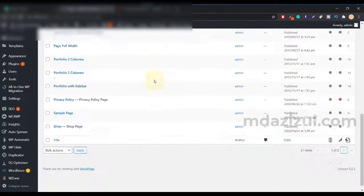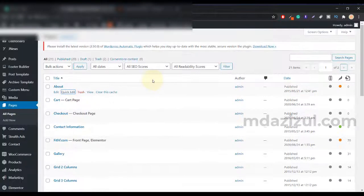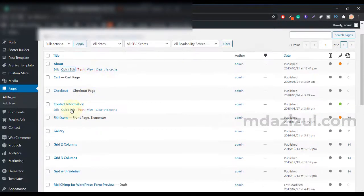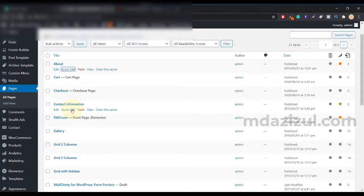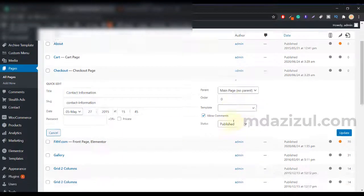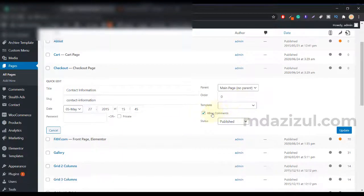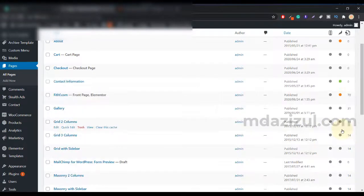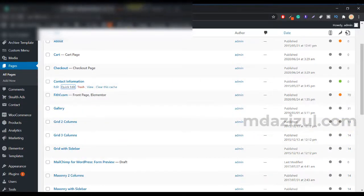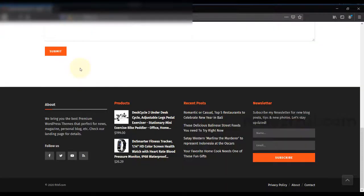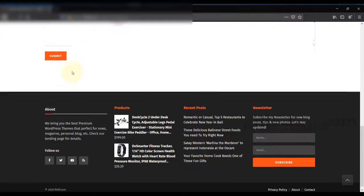Here you can see all my pages. I just want to remove this contact information option. I click on the page name, then Quick Edit option. Then you will see here the Allow Comments option. Just uncheck it and click on Update. That's it. Let's go back to our browser and reload this page. Now as you can see, our comment option is now hidden. If we want to do the same thing for multiple pages, just select your pages.